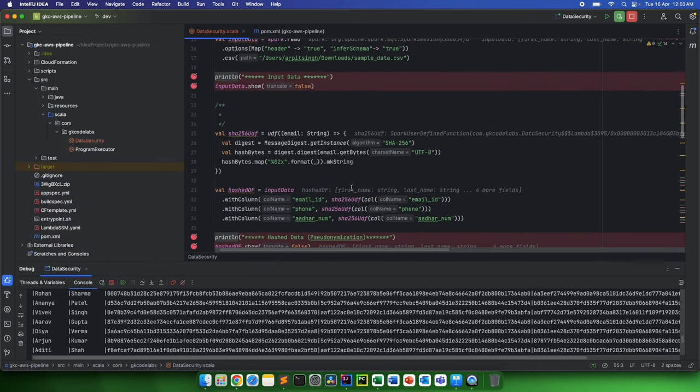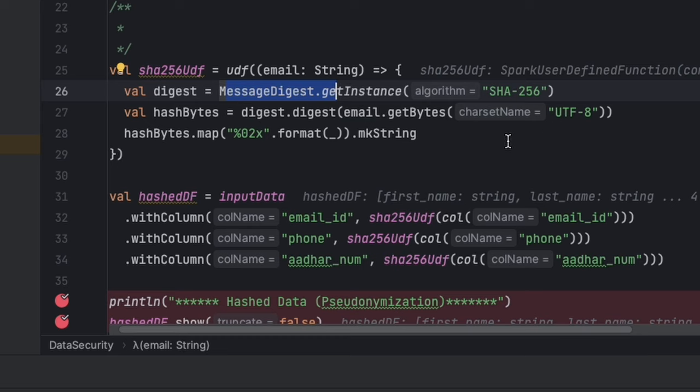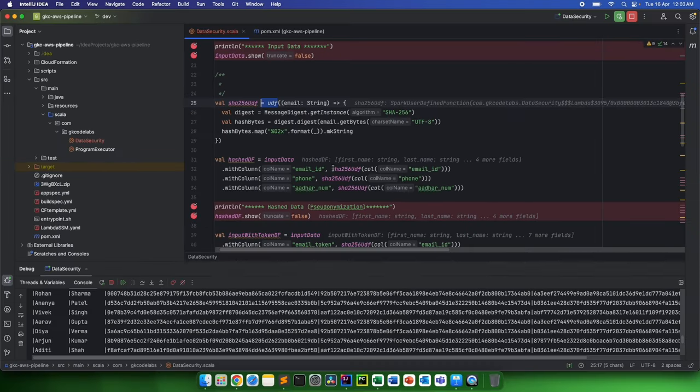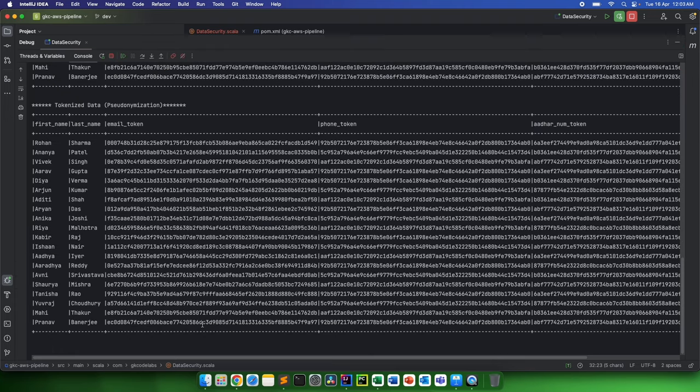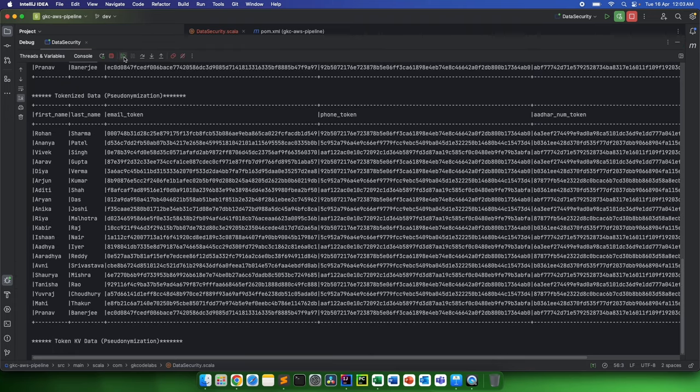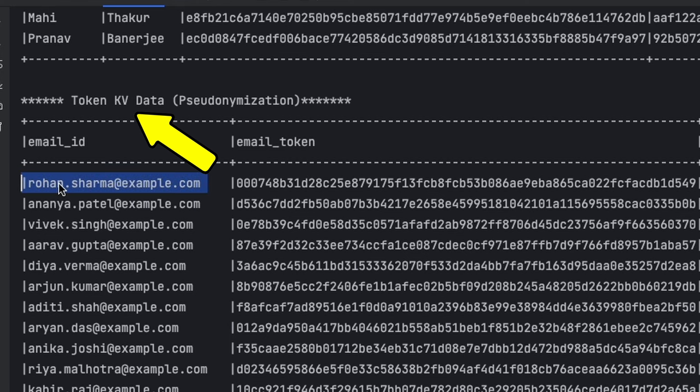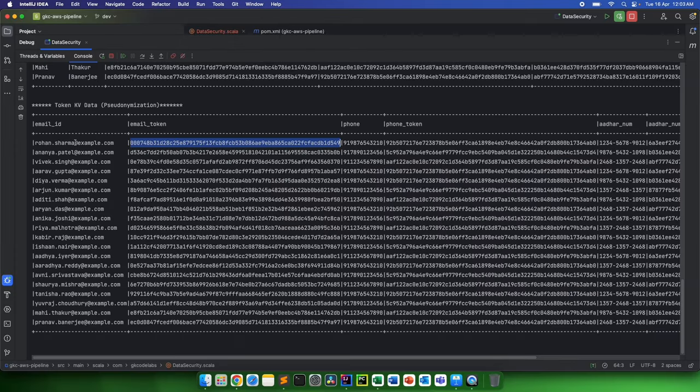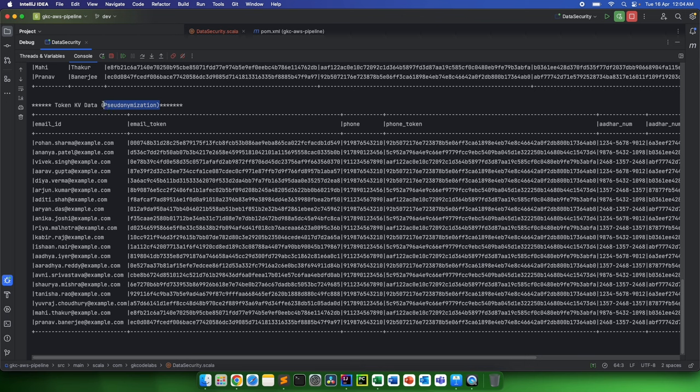This is the hash function that I have written using the message digest, and this is a SHA-256 hash. And I have created a UDF. Same UDF I am using to hash these email ID, phone, and Aadhaar. And after this, we can have a token key-value data where we can keep a key-value of Rohan Sharma's email and its token. So this can be the token, and it can directly be saved along with the email ID of Rohan Sharma, similarly his Aadhaar number along with the token and phone number along with the token.